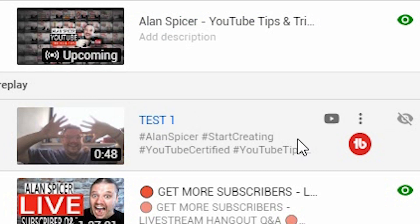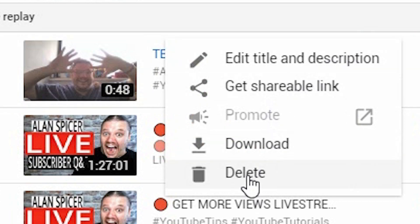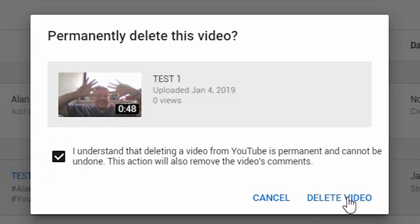To delete it, click on the little three dots. It drops down and you've got the option to edit, get shareable link, download, or delete. Obviously we're going to click delete. It warns you at this stage that it's a permanent action. You have to click: 'I understand deleting this video from YouTube is permanent and cannot be undone. This action will also remove its video comments.' You click, it ticks, and the delete video button then becomes live — and you click delete video.